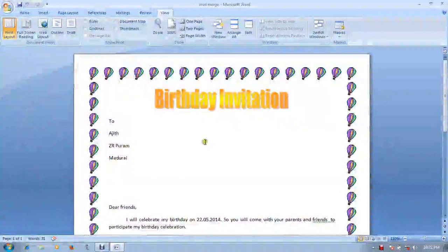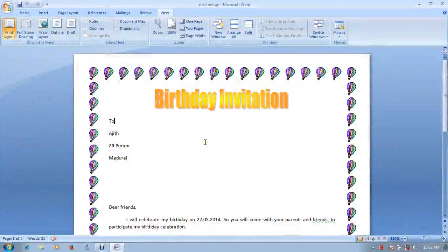Hello viewers, friends. Now we will see the next tab. The next tab is View.